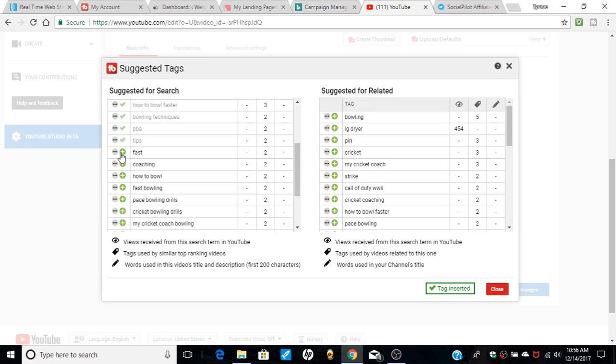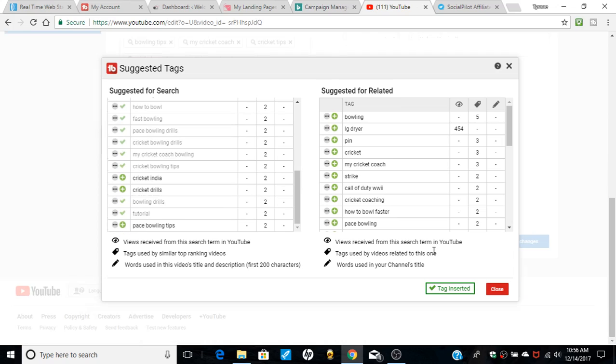Fast coaching, how to bowl, fast bowling. Look at this, pace bowling drills. I never thought that in my life, but they suggest me use the tag and I use it. So you can use all these you like. So I wouldn't do cricket or cricket drill, but you do bowling drills, you do tutorials.